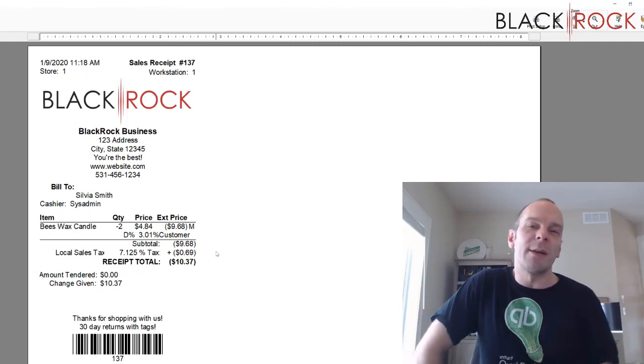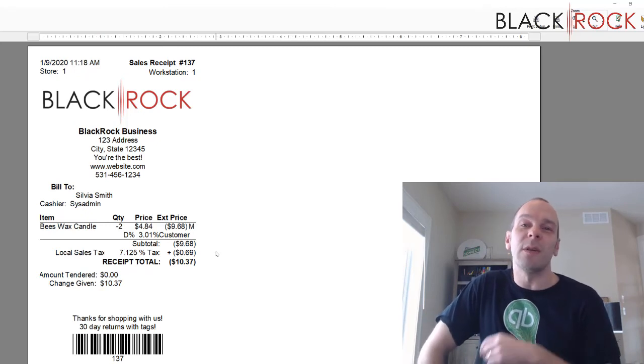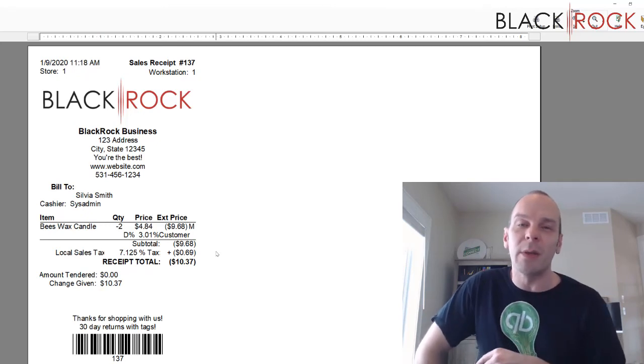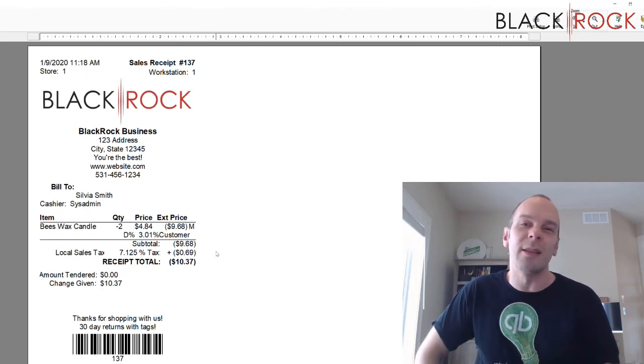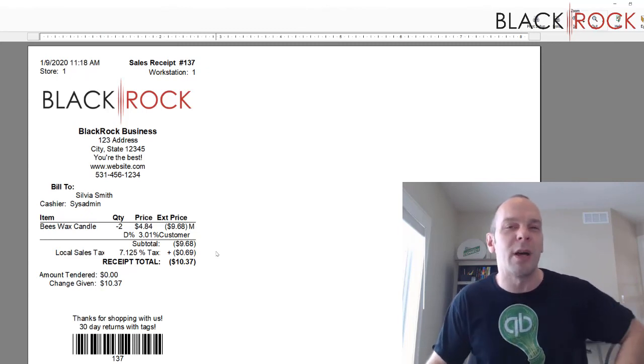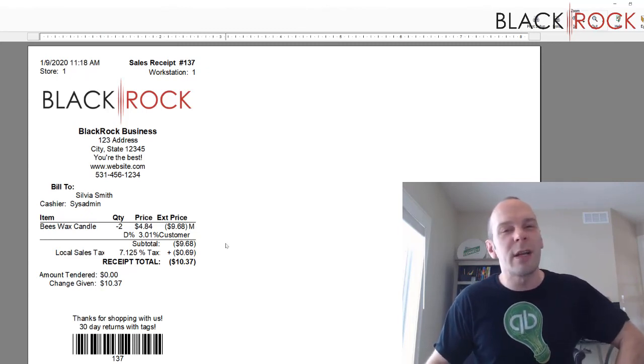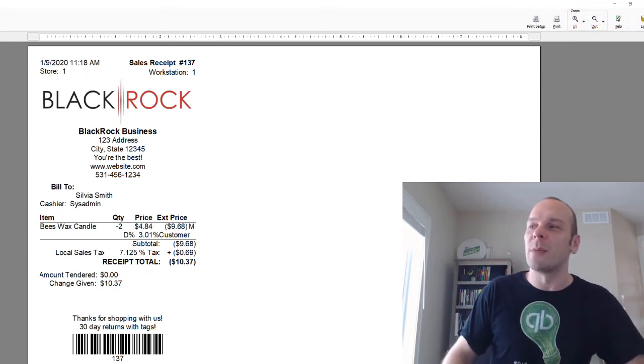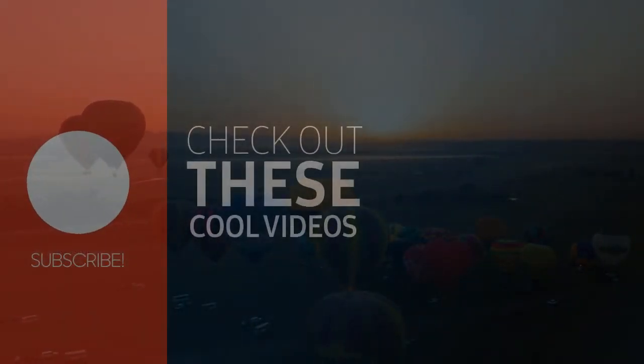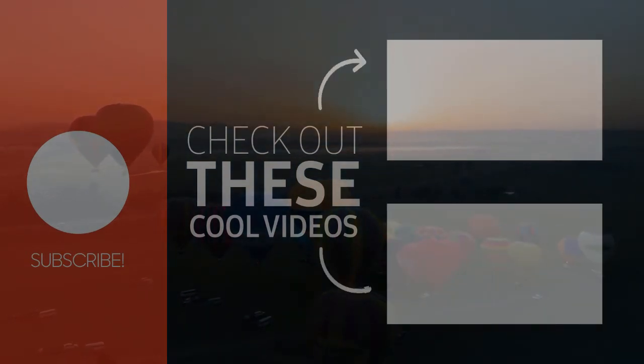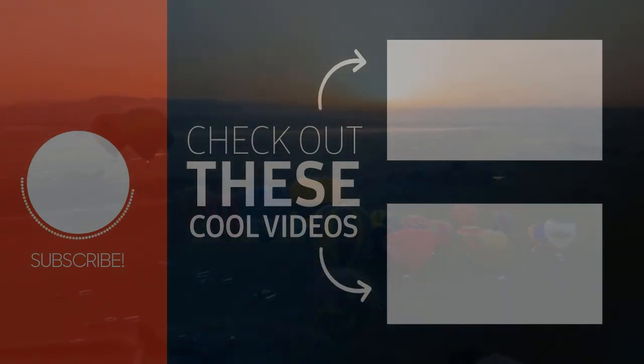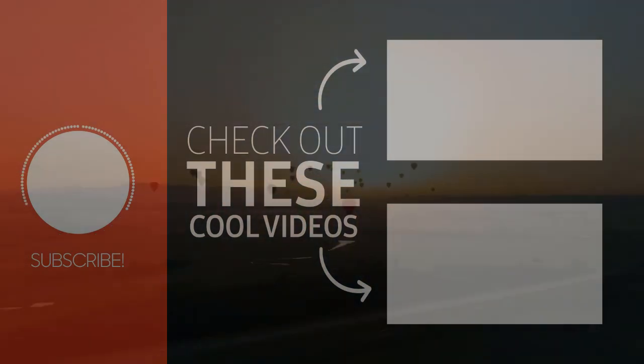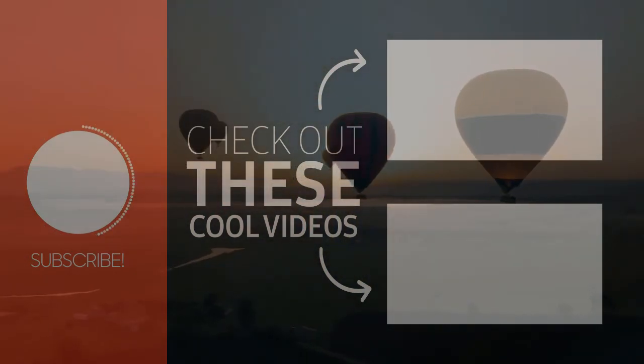My name's Peter with BlackRock Business. If this is an excellent video, go ahead and hit the like button down below. If you have any questions or comments, go ahead and leave a comment. I'd be happy to respond back to you. You have an excellent day now from BlackRock Business. You have an excellent day. See you again. Bye now.